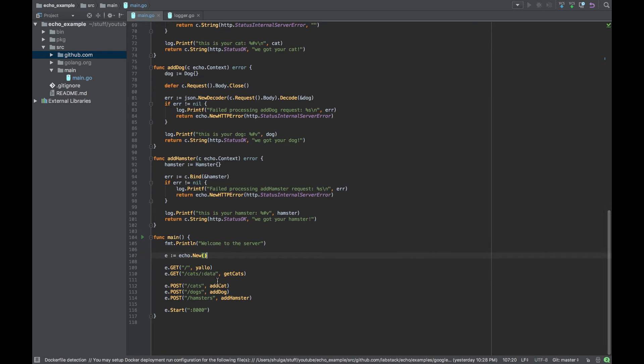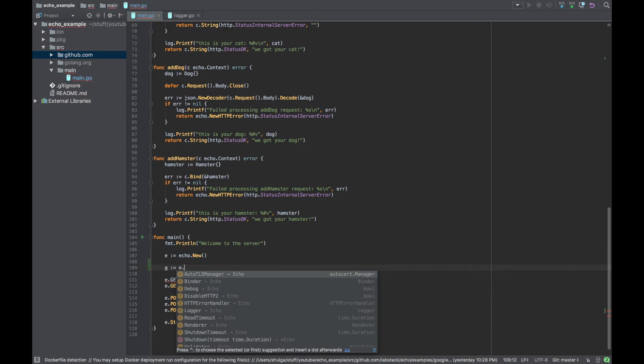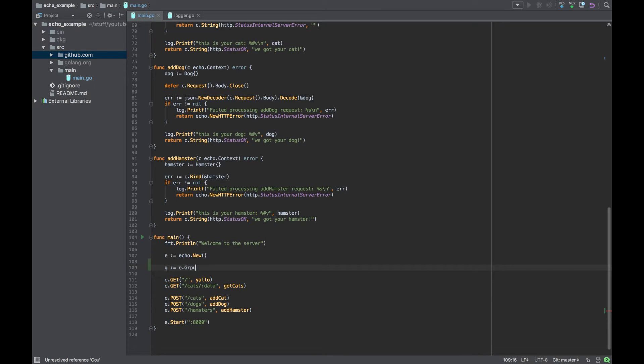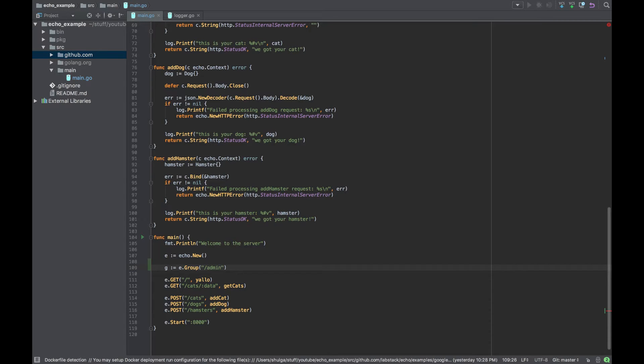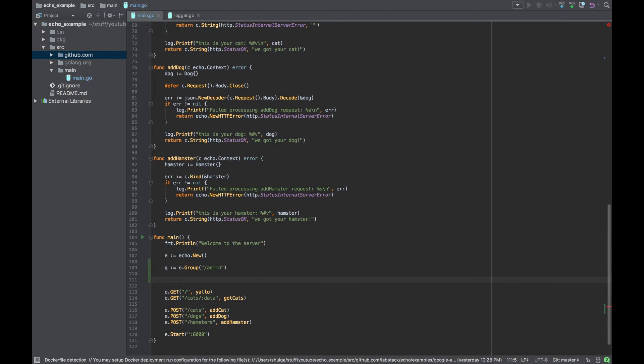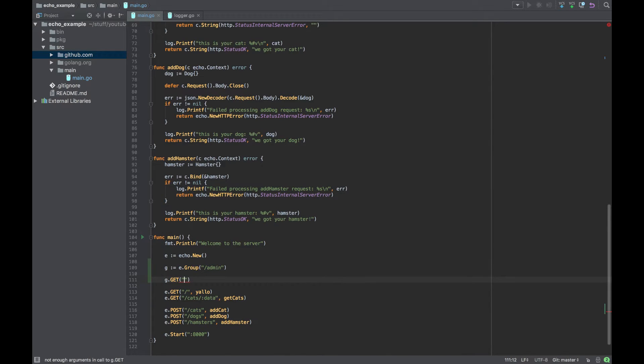Okay so let's start with grouping. Grouping is fairly simple - all we need to do is take the Echo object and create a group out of it. Let's say prefix will be admin so all of the methods and endpoints will be grouped under admin will have the same middlewares or handling in our code.